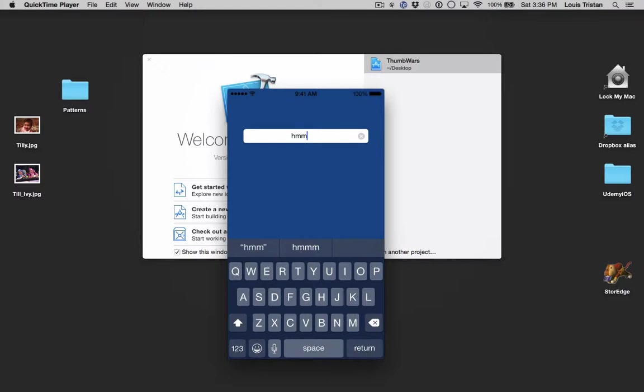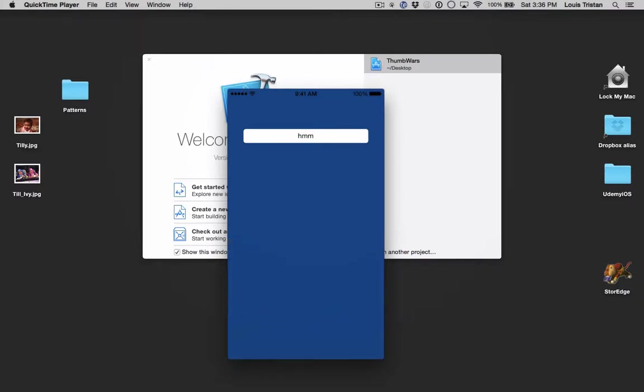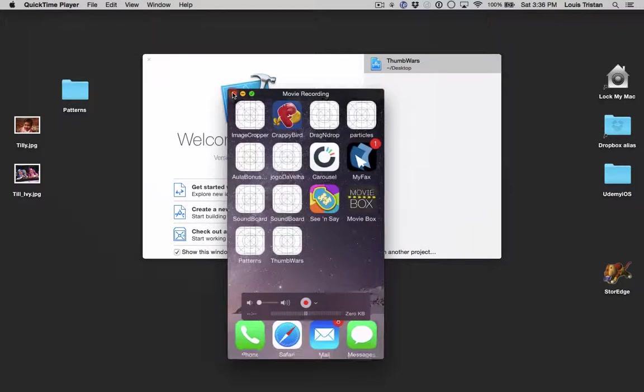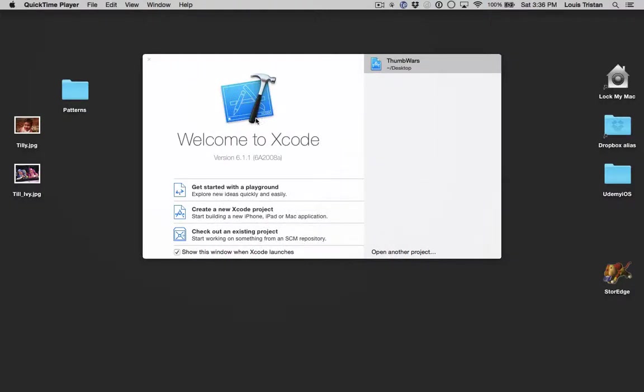A lot of apps teach you how to build apps, but this is one of the features they seem to be missing. Anyway, moving forward,